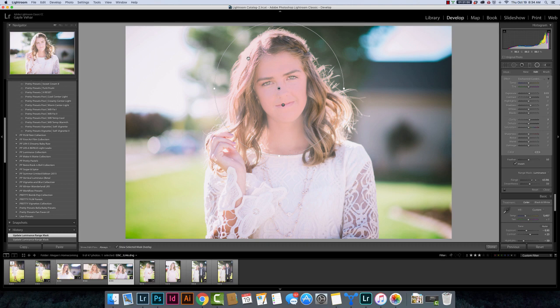You can see that it's now just applying to mostly her face and these little highlights right up here. So think of luminance as brightness. If there's a certain brightness of your photo that you want to apply it to or darkness, same thing, you can use these little sliders to target those specific areas.